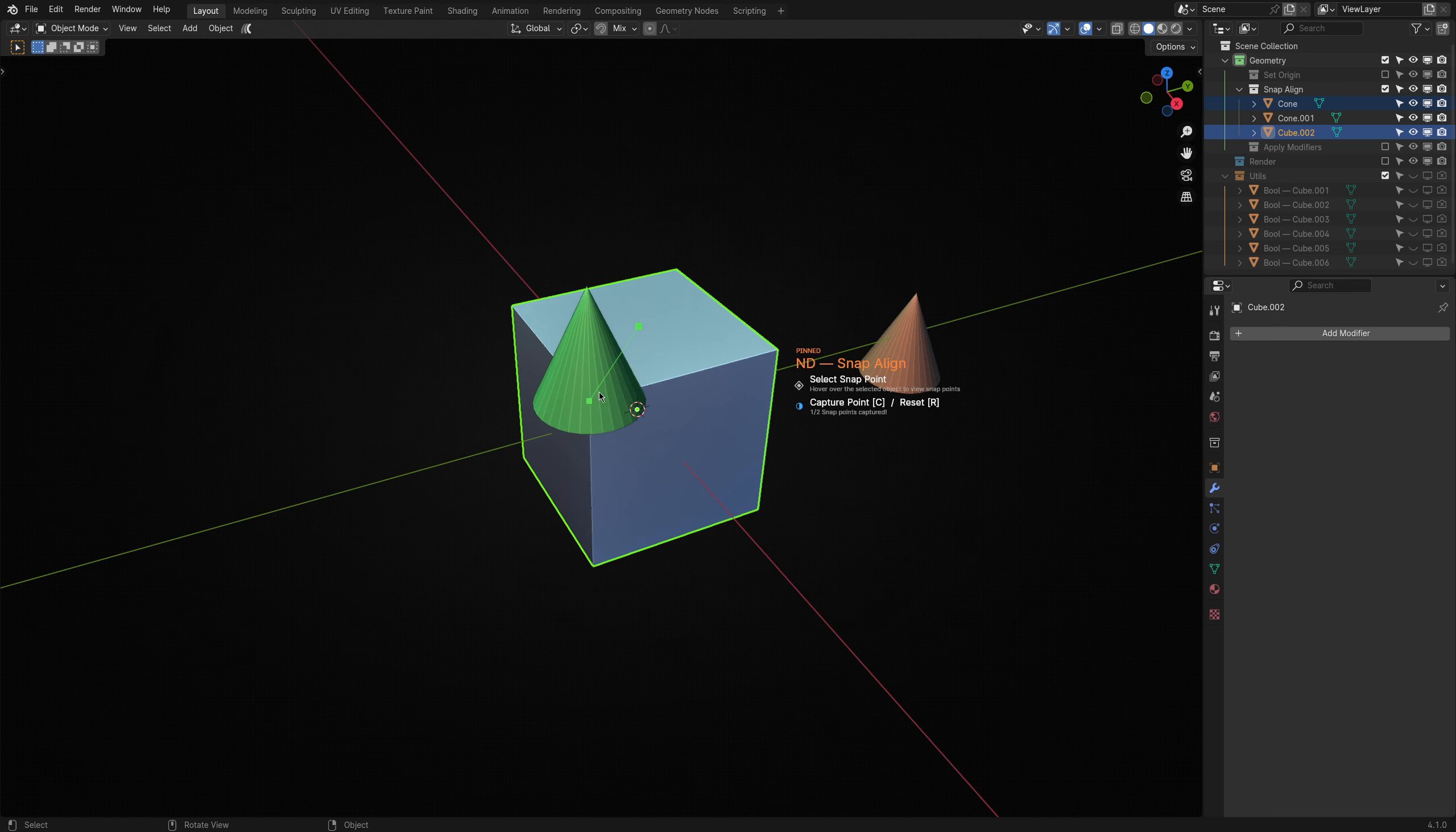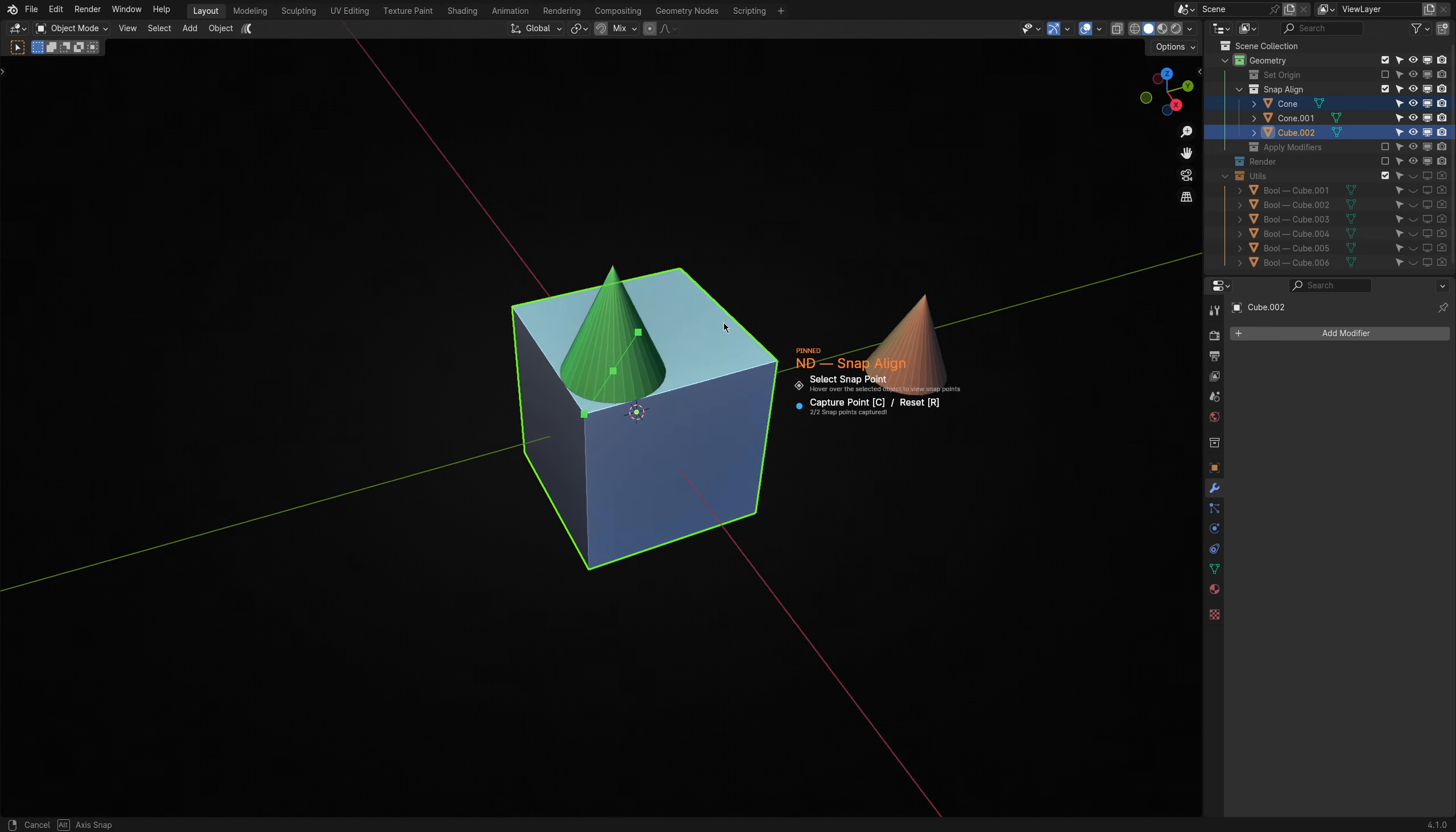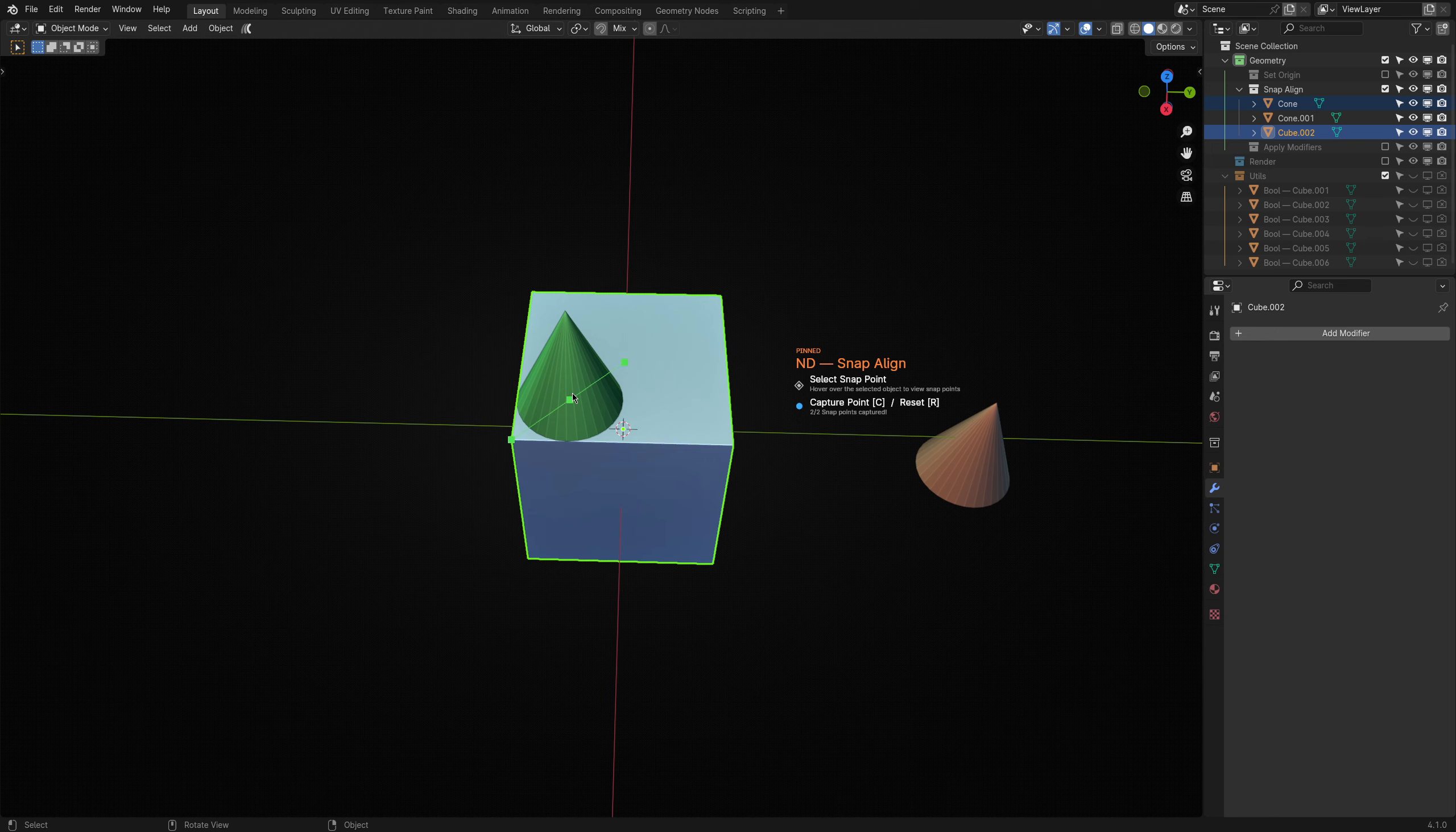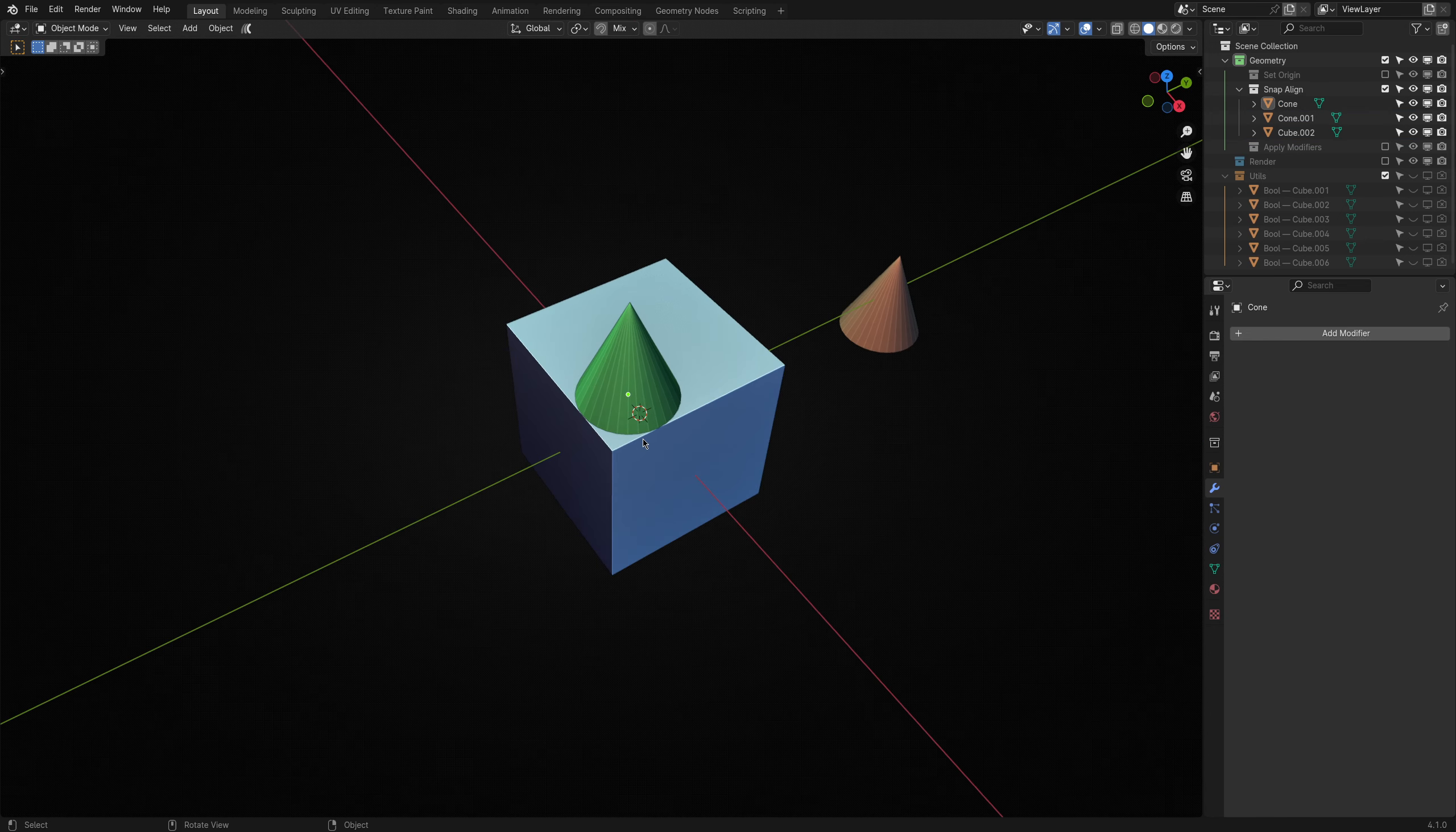You can then find a second point and capture that by once again hitting the C key. The result is that Snap Align will create a new virtual point in the center of the two captured points. This is helpful for more fine-grained alignment or specific cases.